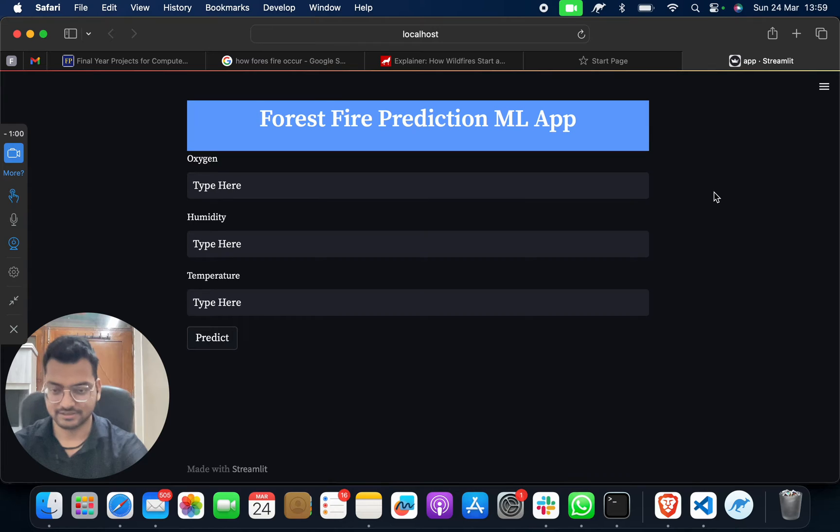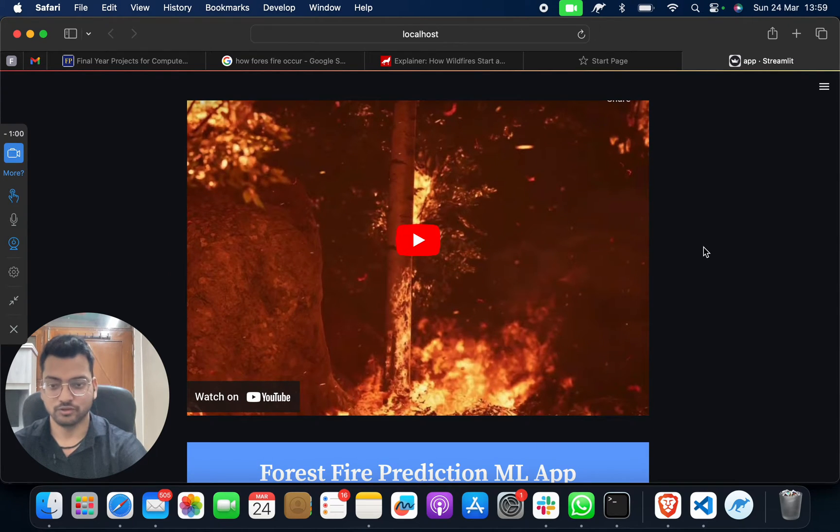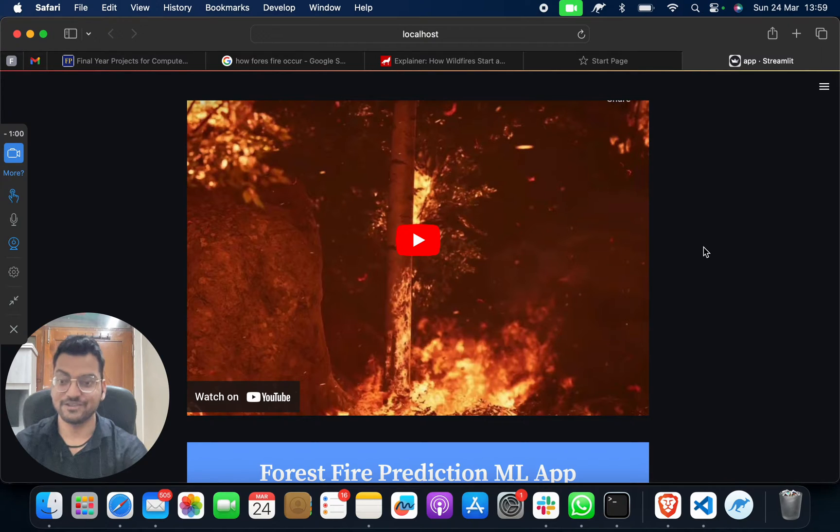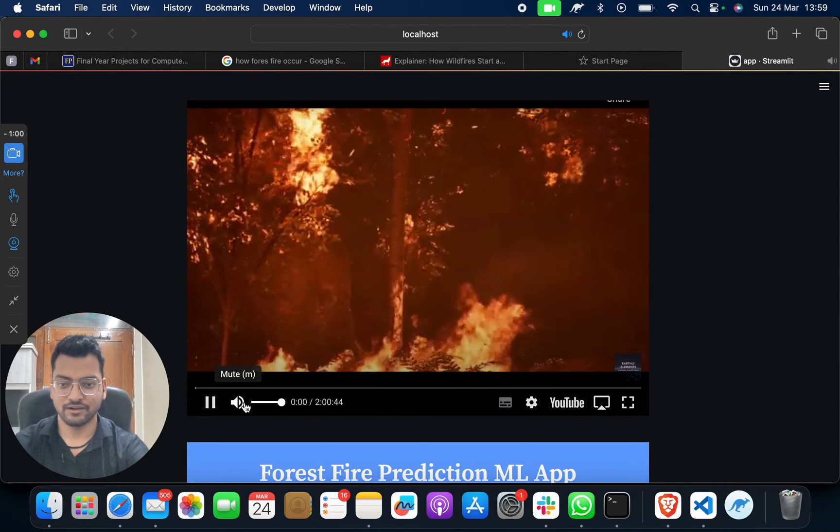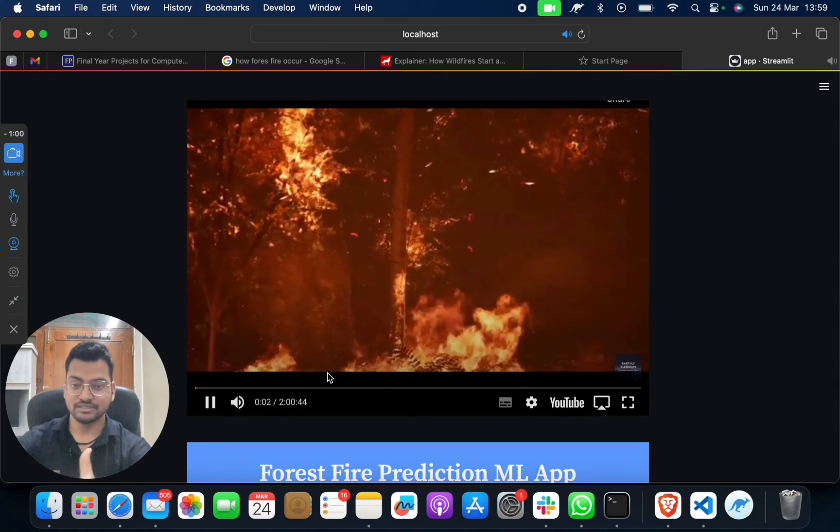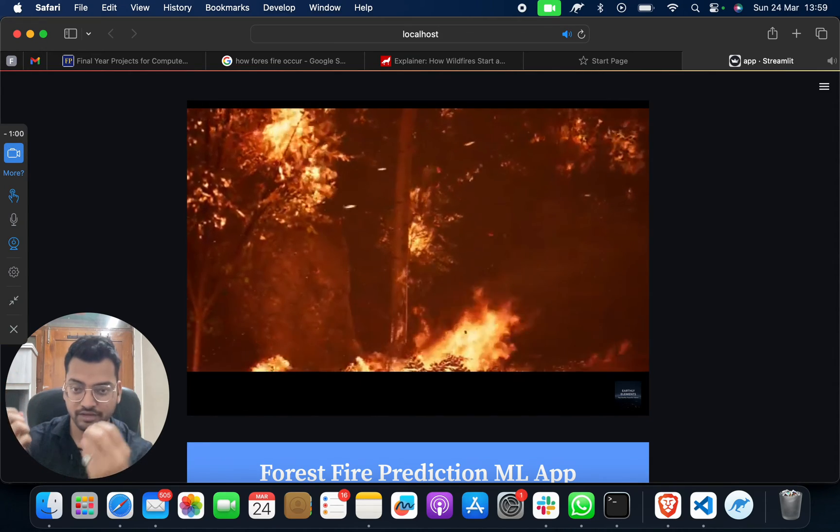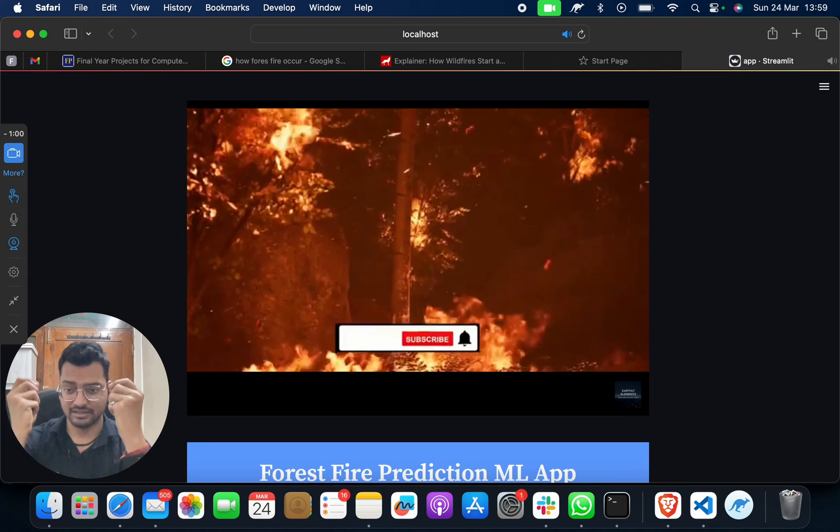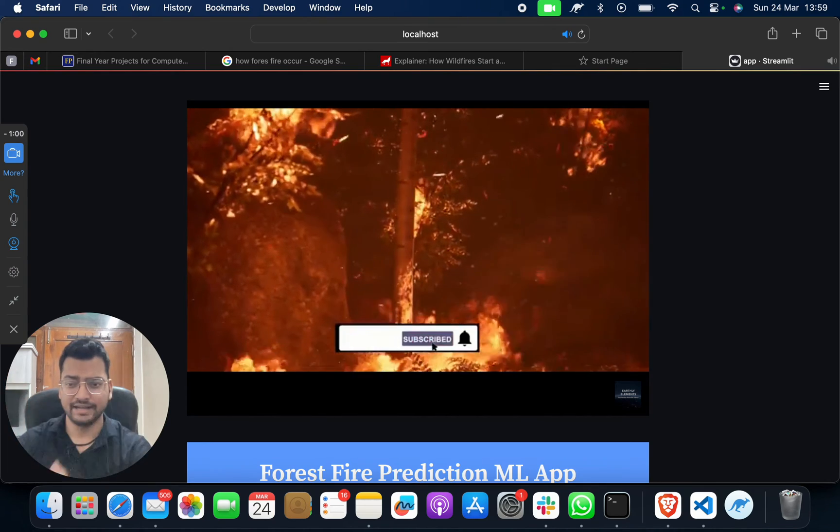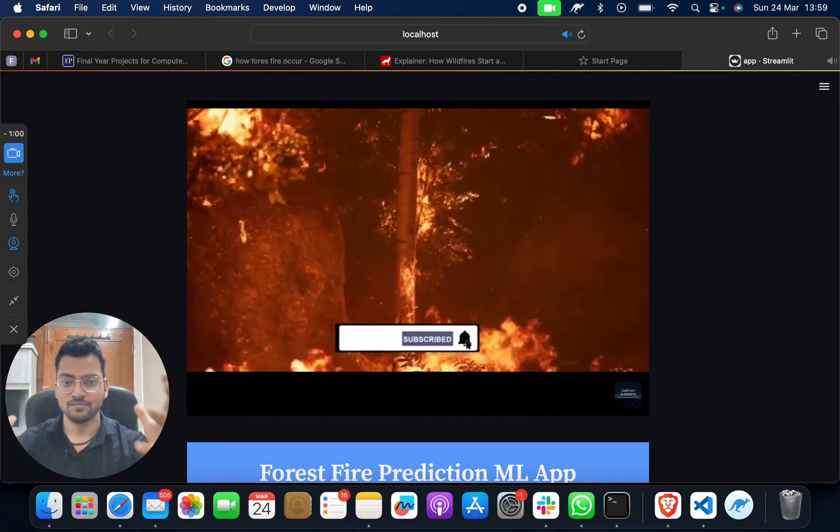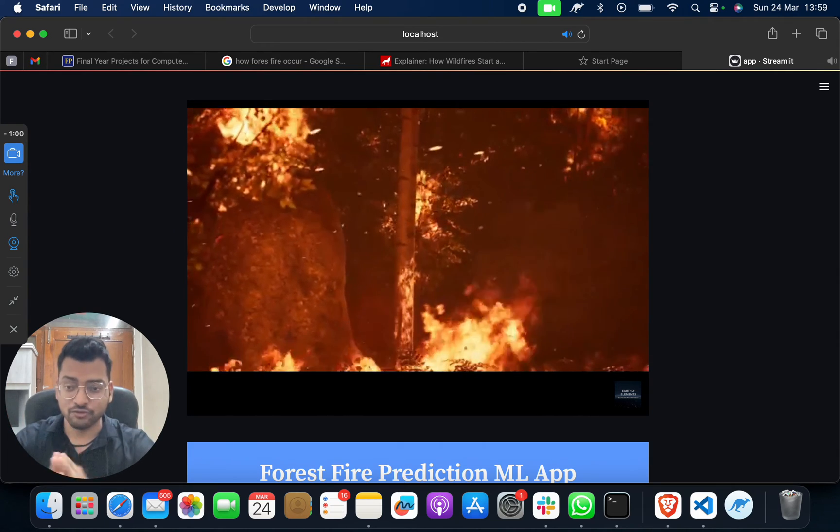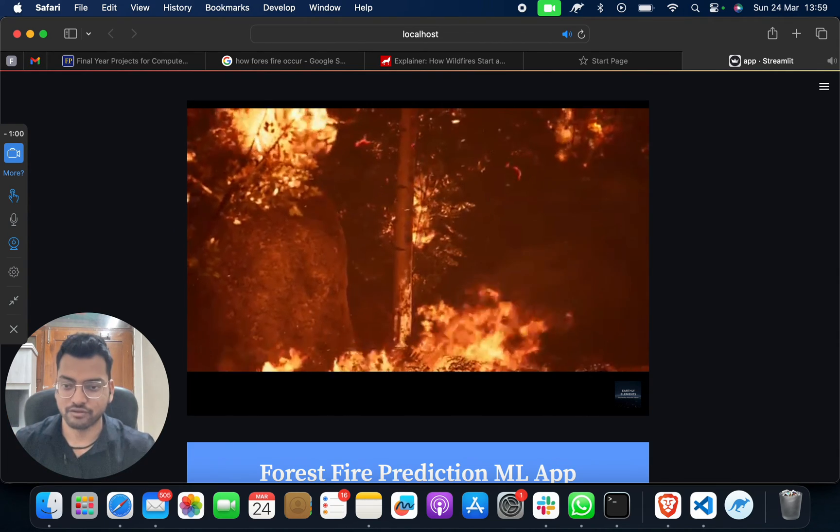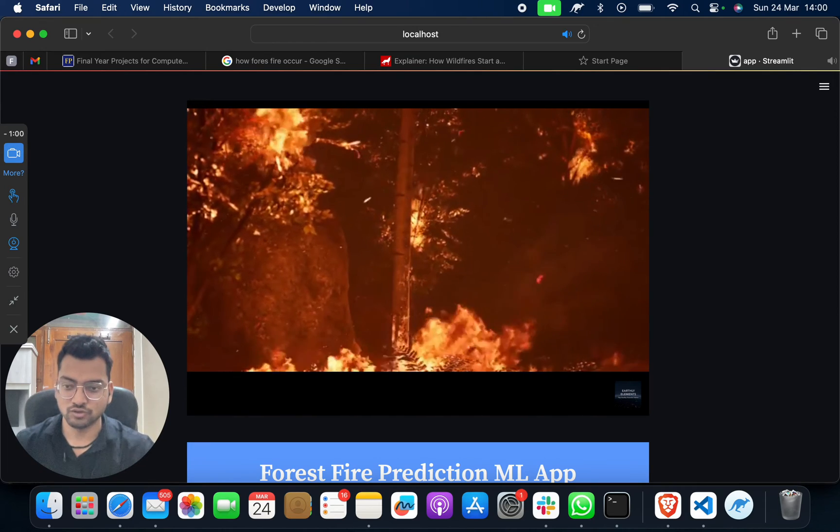When you do this, your project web page will open like this. If you want to show your teacher how fire occurs, or if you want to see it yourself, just click here and you'll find out about fire. You can see what forest fires look like. It's a deadly combination of high temperature and oxygen, very deadly for humans and wildlife. We are engineers and we have to solve this problem.